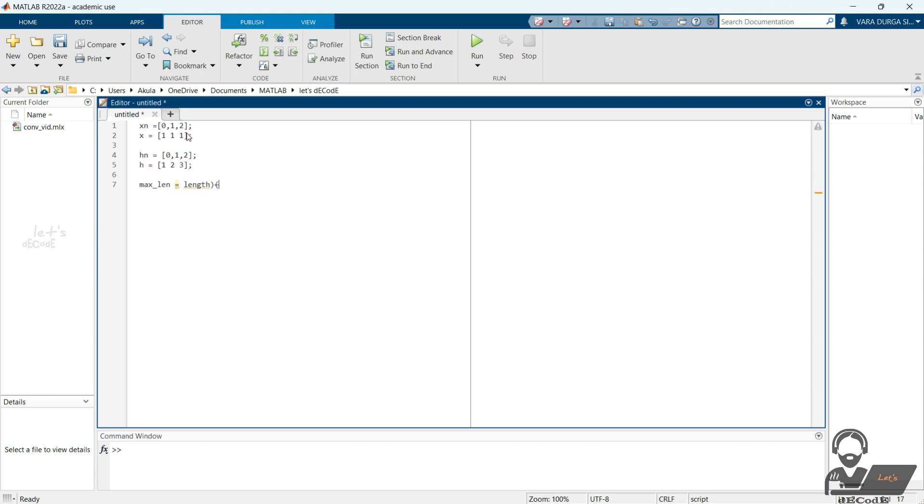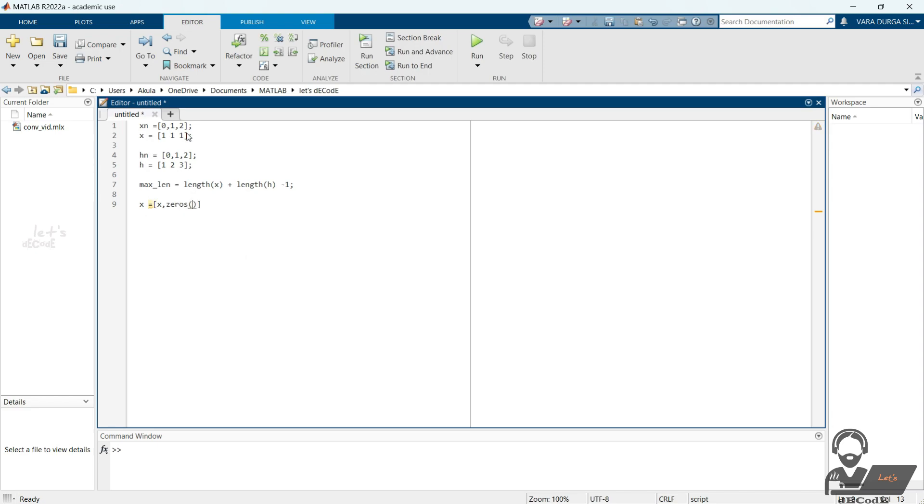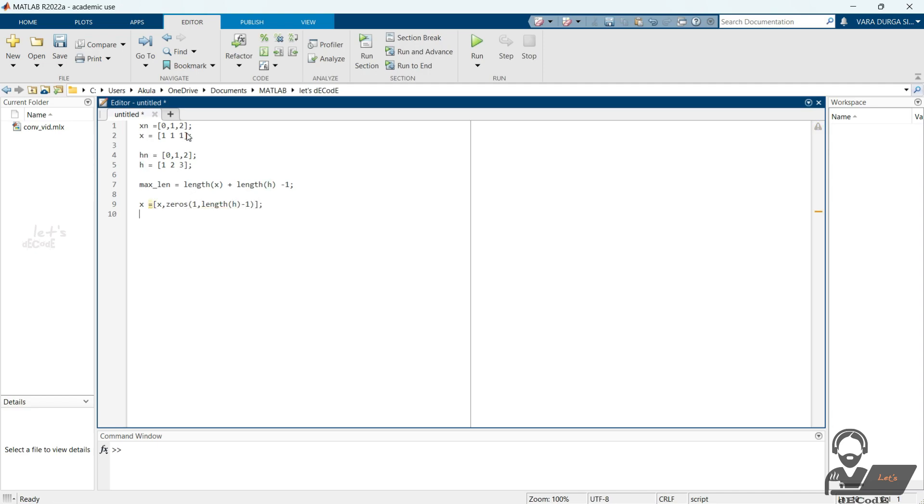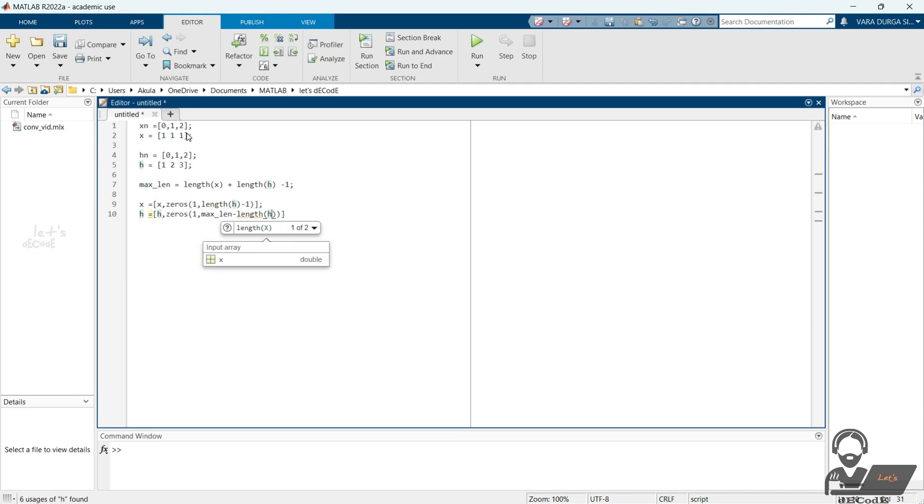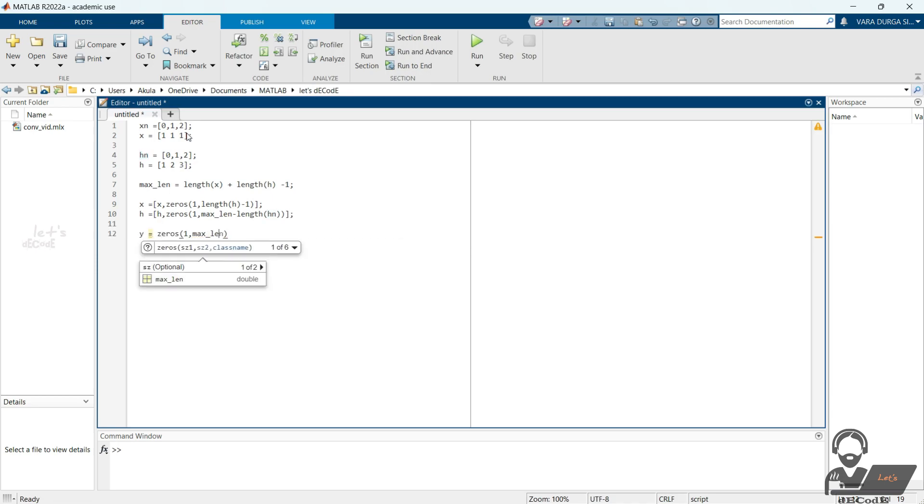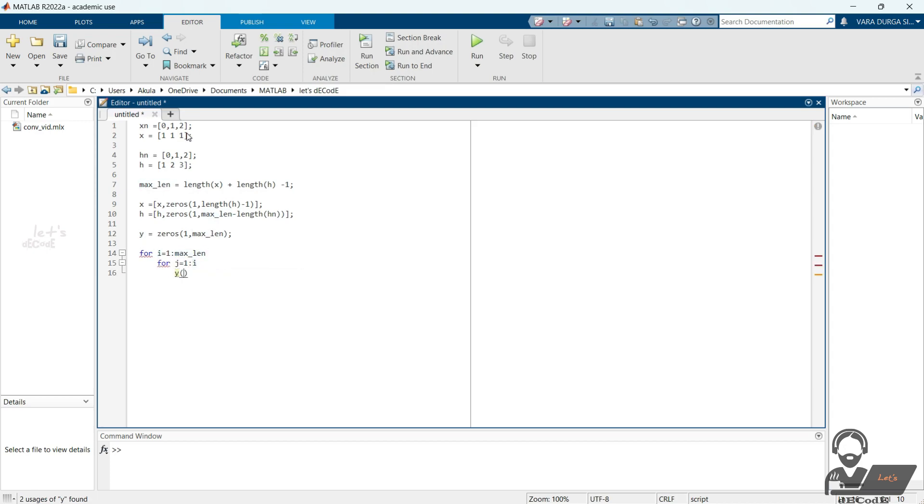Create a variable to store the maximum length the output can be. Now we pad zeros at the end of the x and h to make them same length so they can be multiplied. Now create y with all zeros. In the first loop we run over all the points and the second loop is used for the hn minus k. We multiply them and accumulate them.